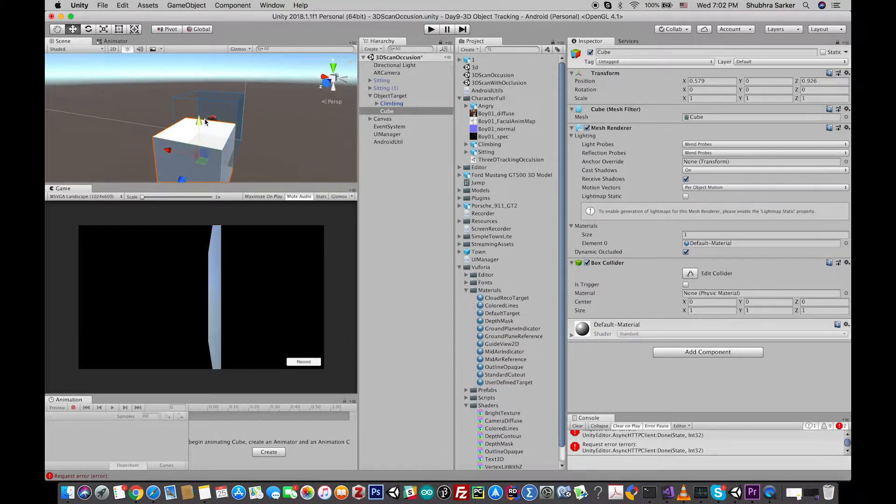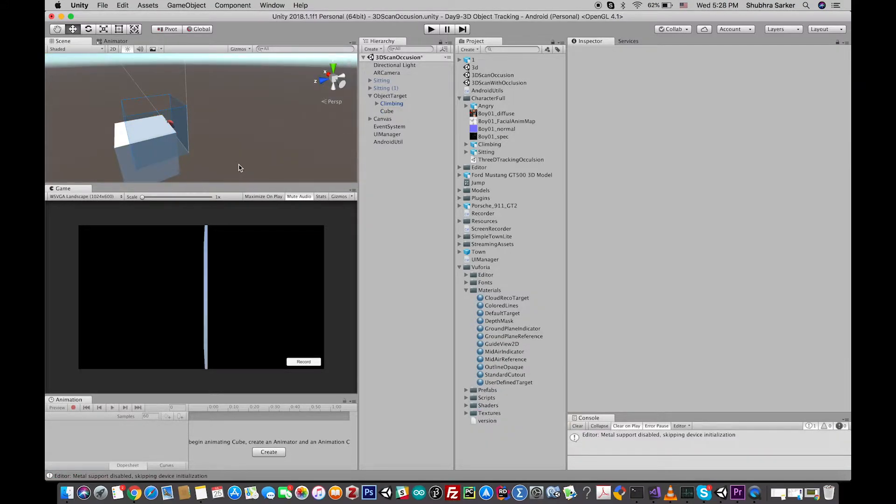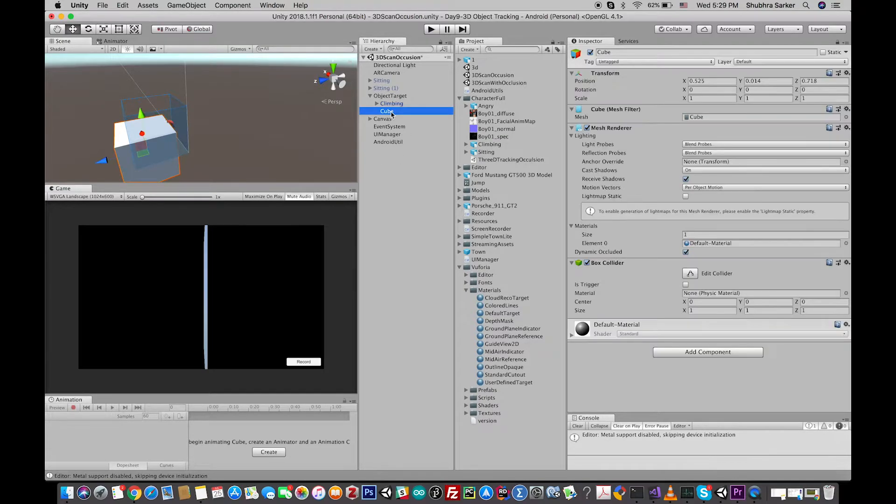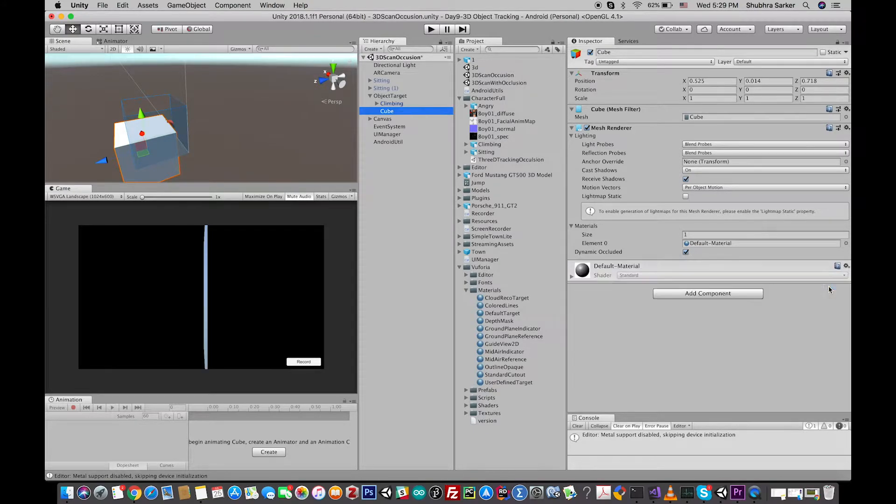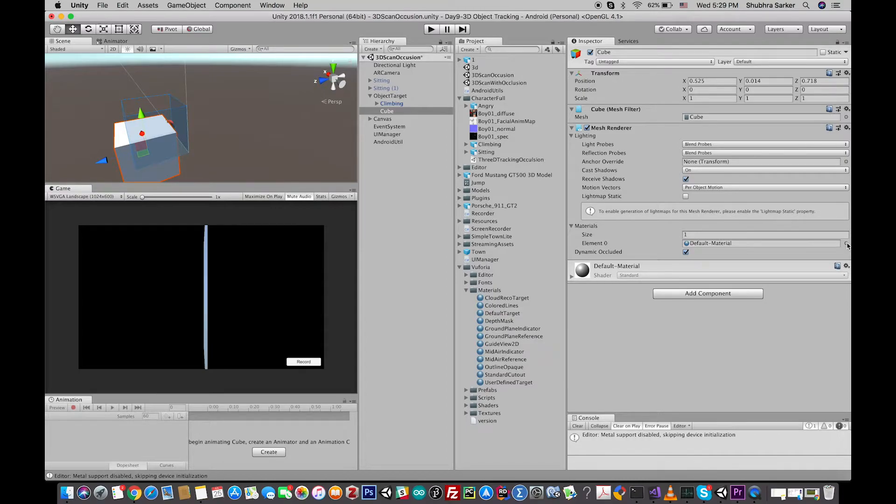For now, I'm just going to put it here. Okay, great. Now if I go to the cube component, we don't need the box collider, so simply remove this one. And also in the material section,